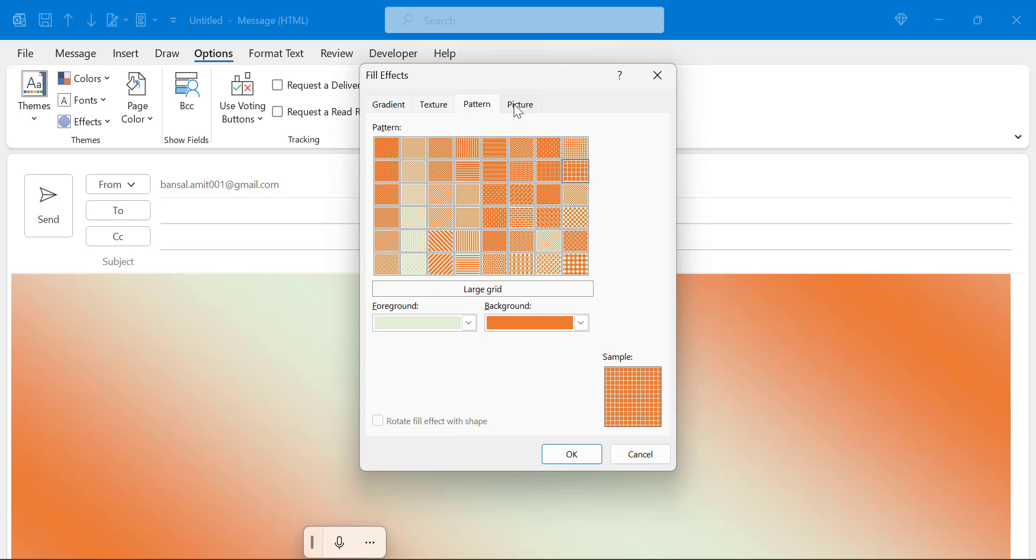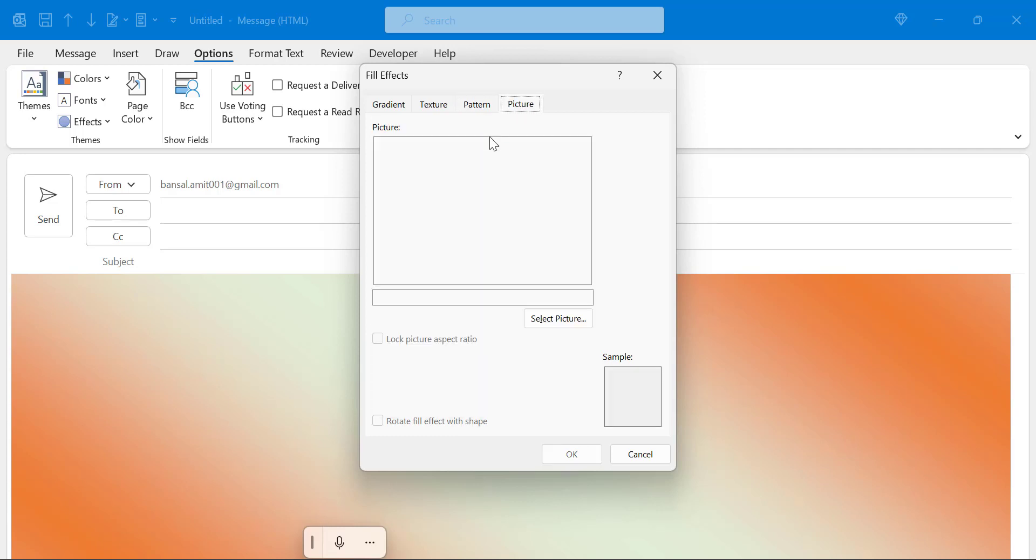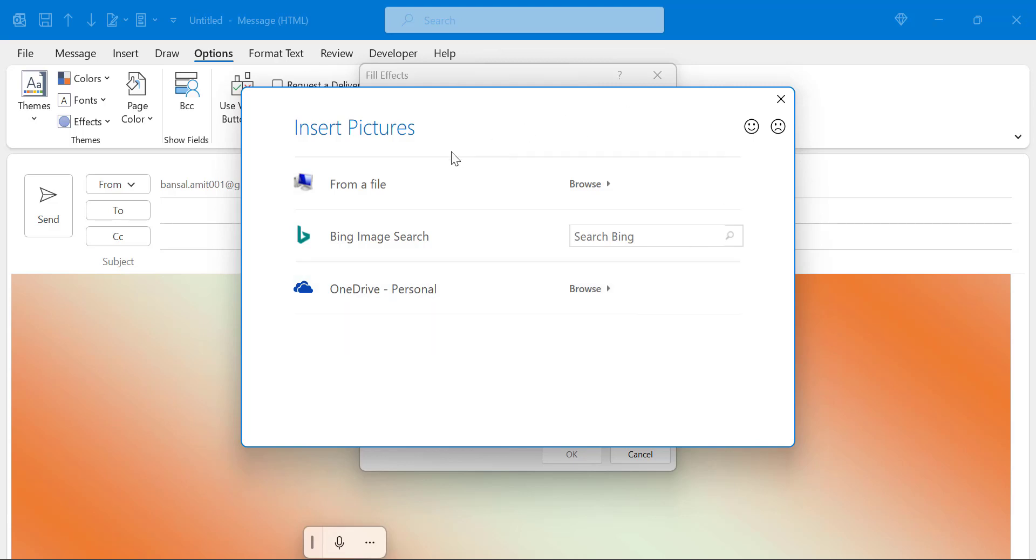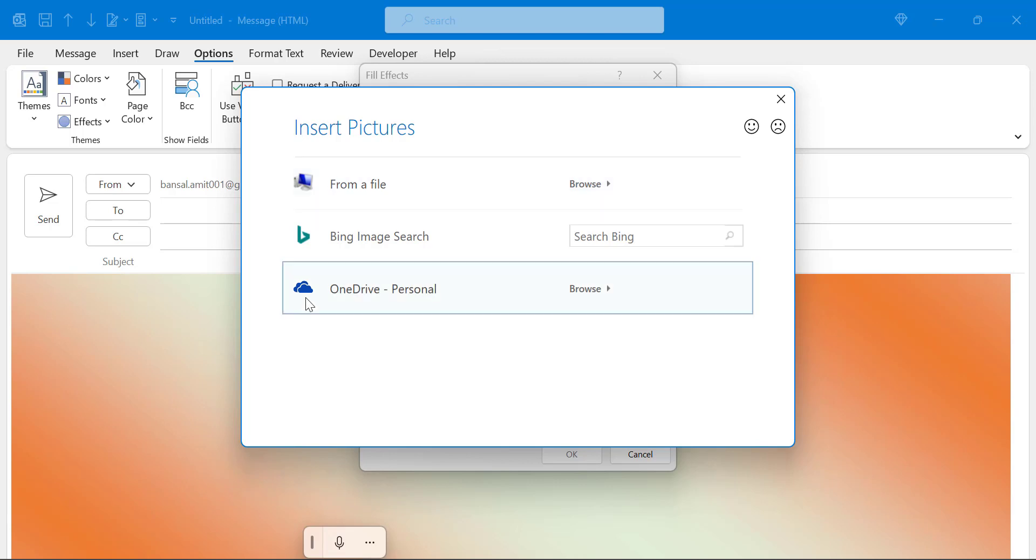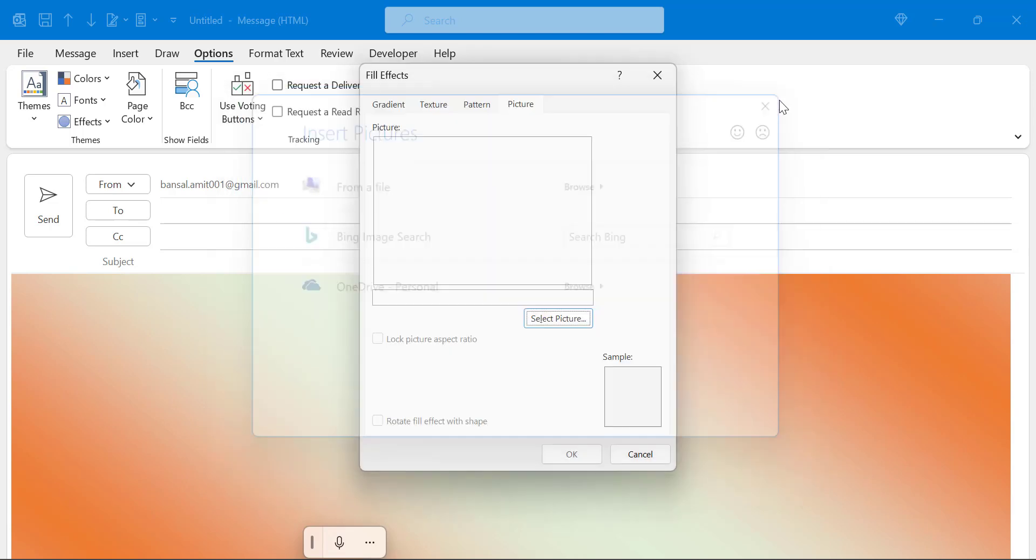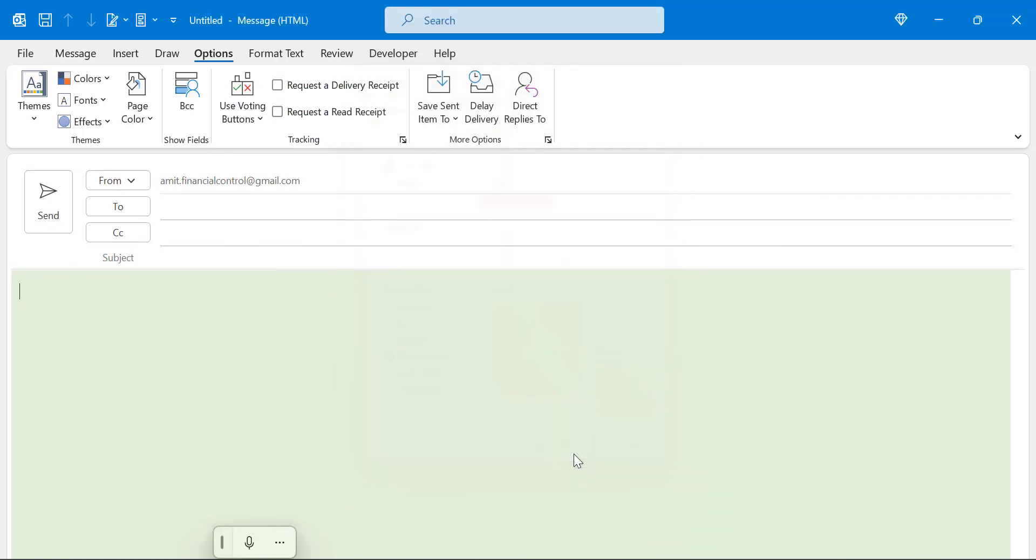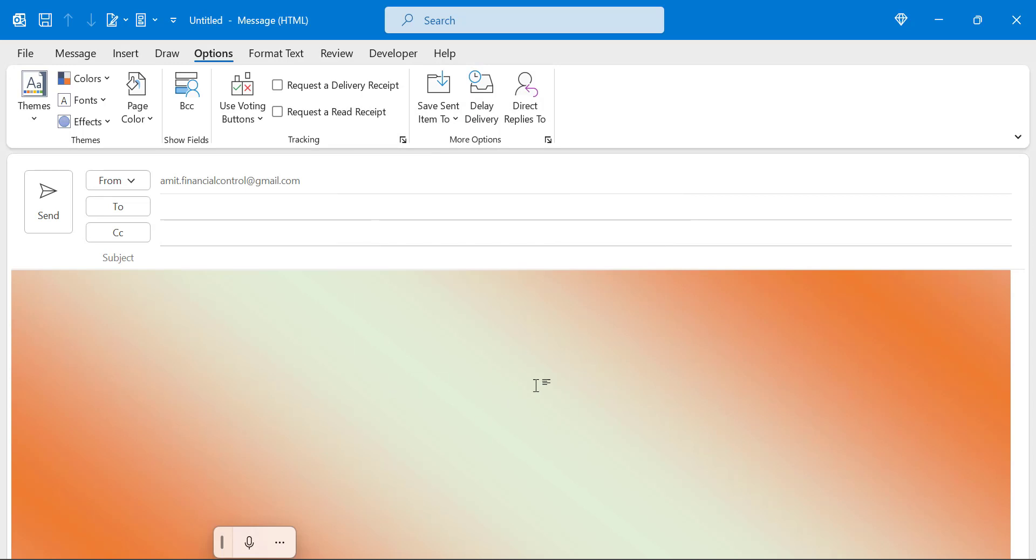And the last option is picture. Here you can select your own customized picture. Some users usually use this to fix a company logo as a watermark, so this is the best option. You can use it here. Again you can upload that image from file browse or you can also upload the image from OneDrive personal. These are a few more options you can use as fill effects. Click OK and you will see the background color is changed.